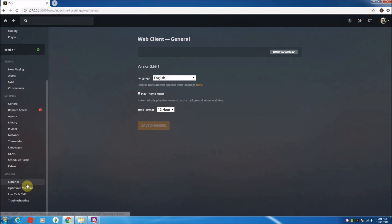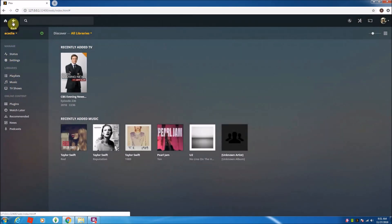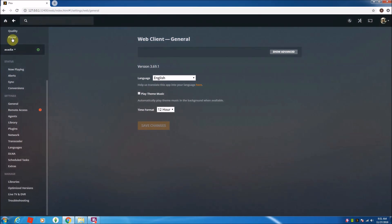Now if I go back to my homepage, there is no DVR. There's TV shows, music, and stuff, but there's nothing about live TV. So I'm going to go ahead and go back to the settings.